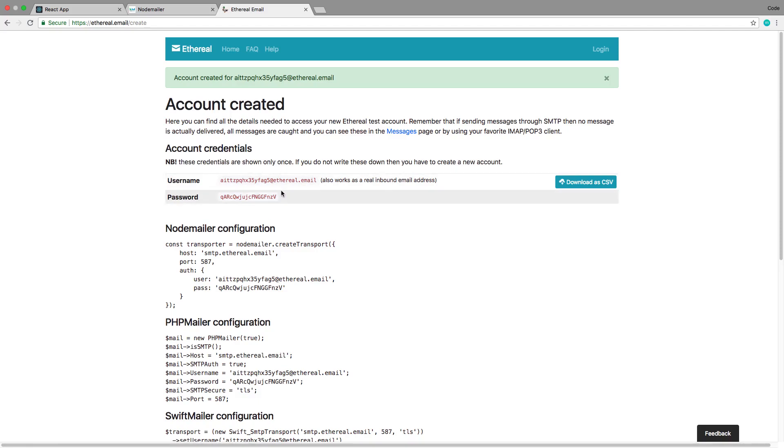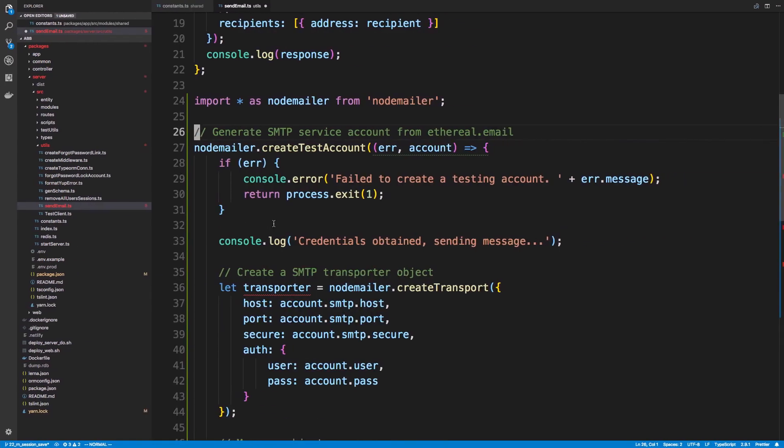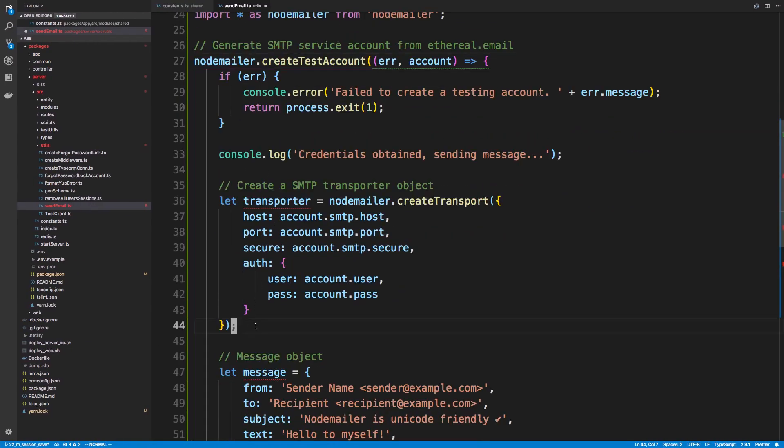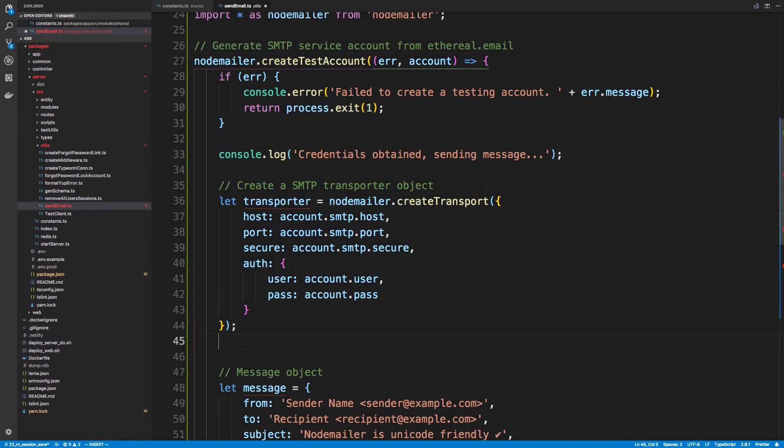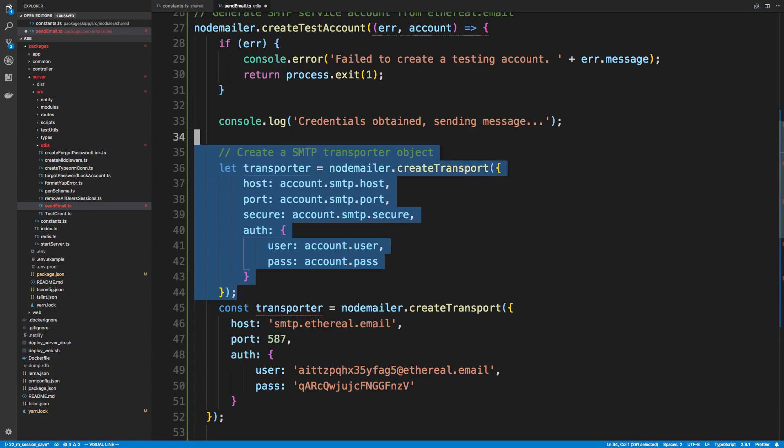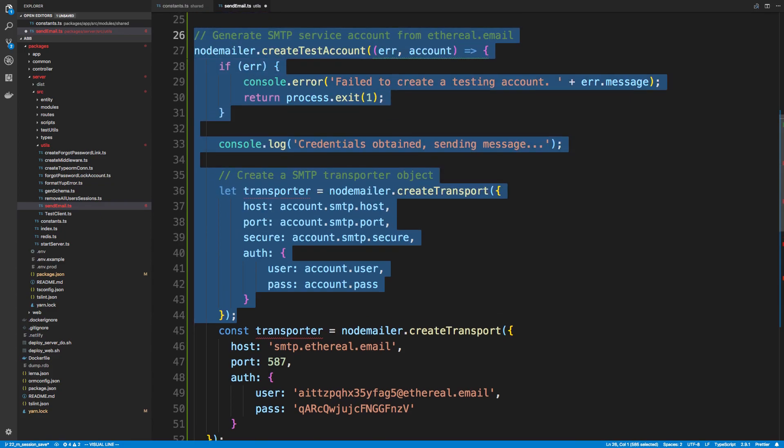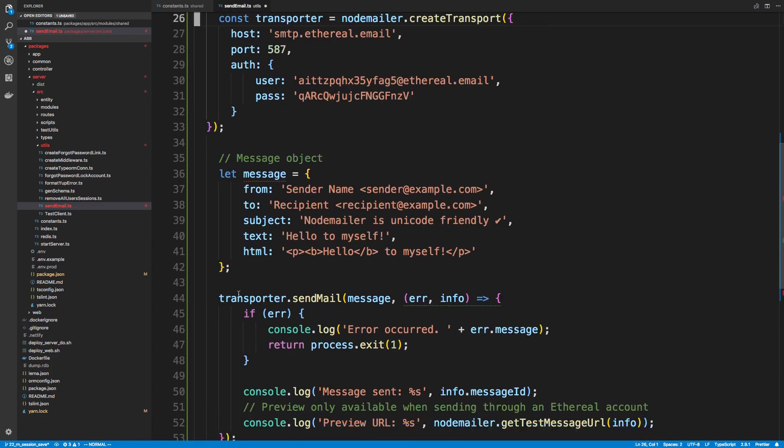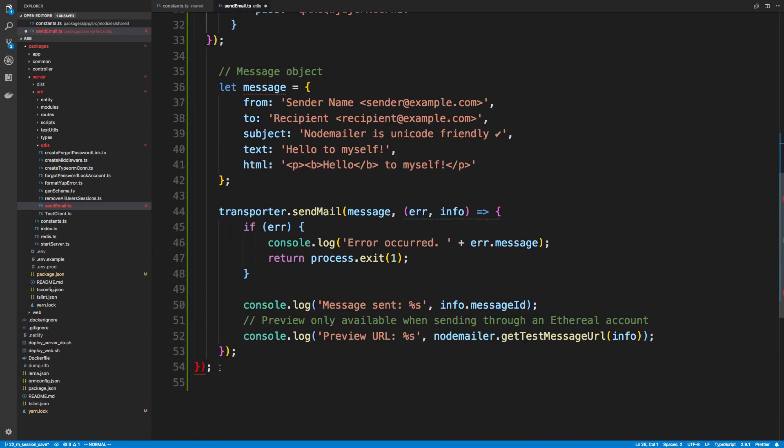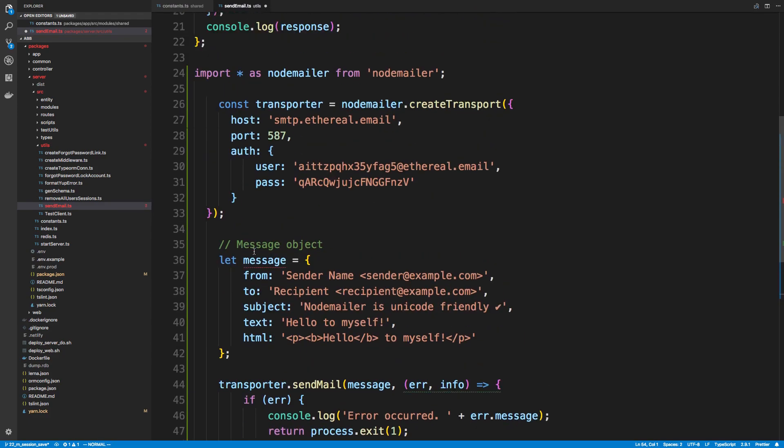So I'm going to click on create an Ethereal account and basically just copy this username and password, or copy this configuration right here and use this. Basically I'll send emails using this fake account here. I can paste the code in here, and so this is what we're going to use as our transport instead of this stuff right here. We can actually just get rid of this creating account stuff, and there's some curly braces at the bottom we can get rid of too.